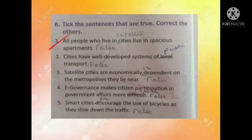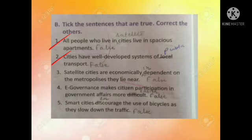Second one: cities have well-developed systems of local transport. This sentence is false. The corrected sentence is: cities have well-developed systems of public transport. Now this sentence is true.